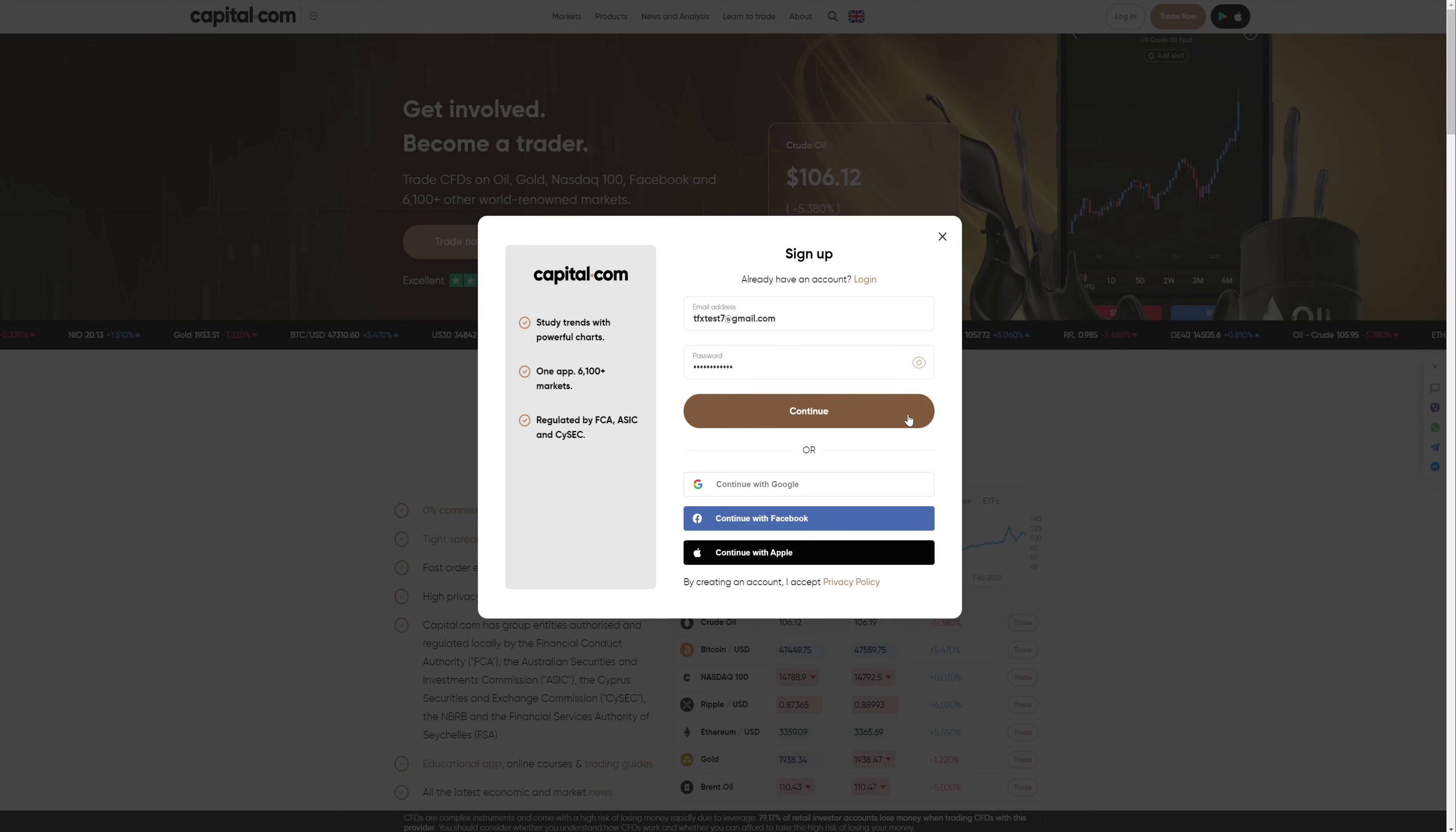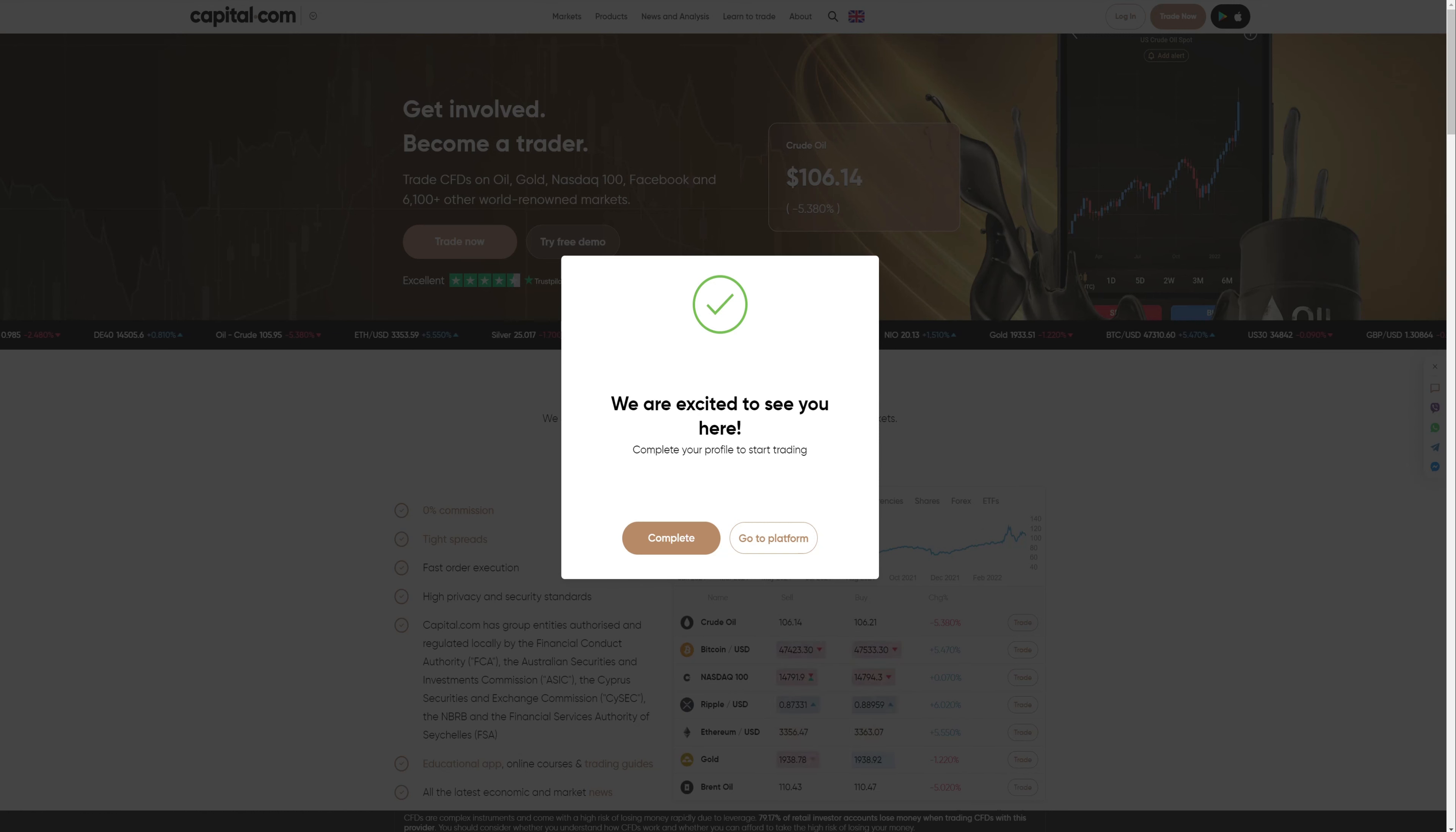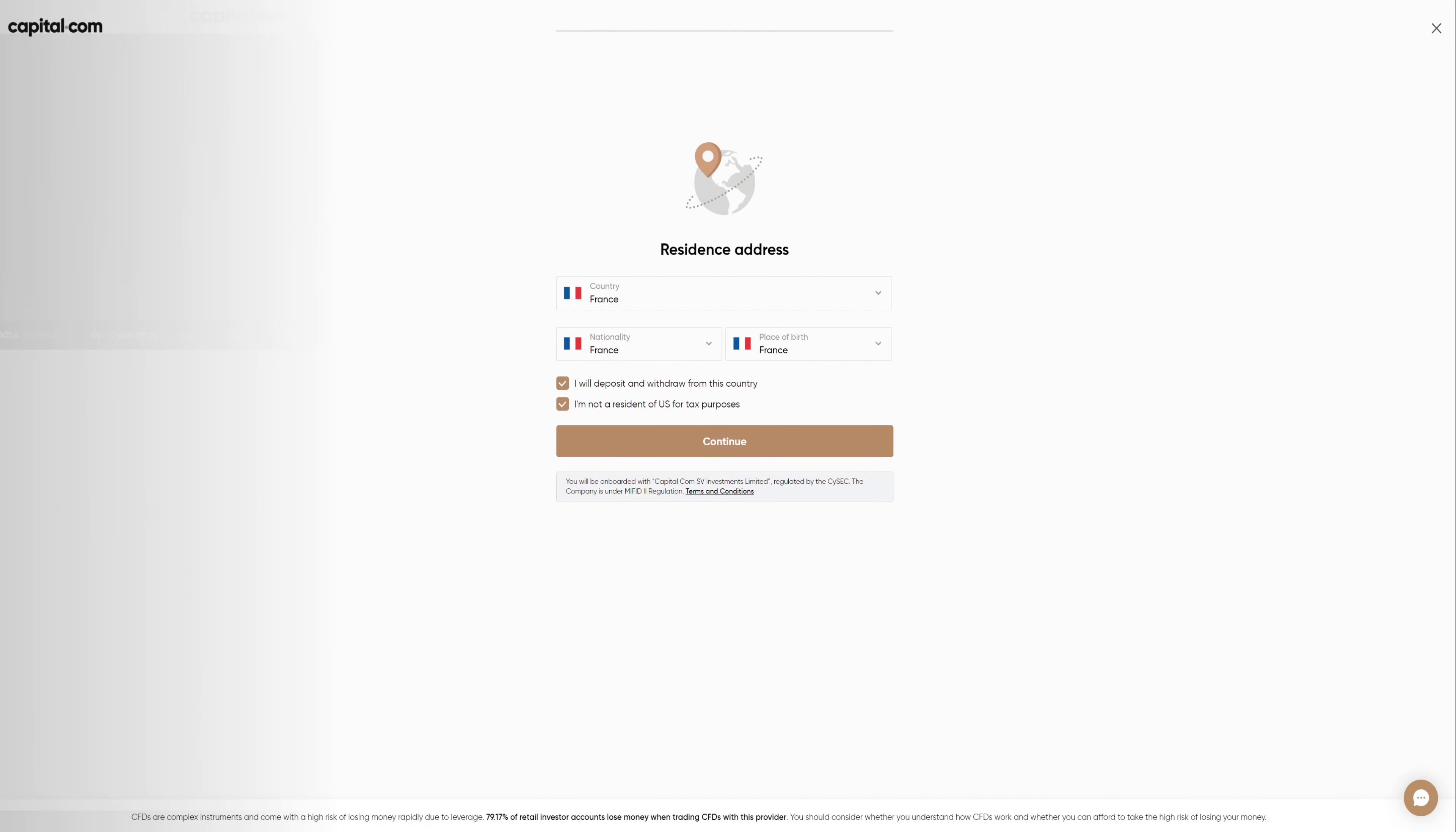Once you click continue, you will be greeted by the following message. We are excited to see you here. To proceed, click complete so we can finish our profile prior we get to the platform. Now, depending on the country you created the account from, the nationality information is most likely populated. Currently, I use a VPN which identifies my location in France. Thus, the country and nationality are already prefilled.